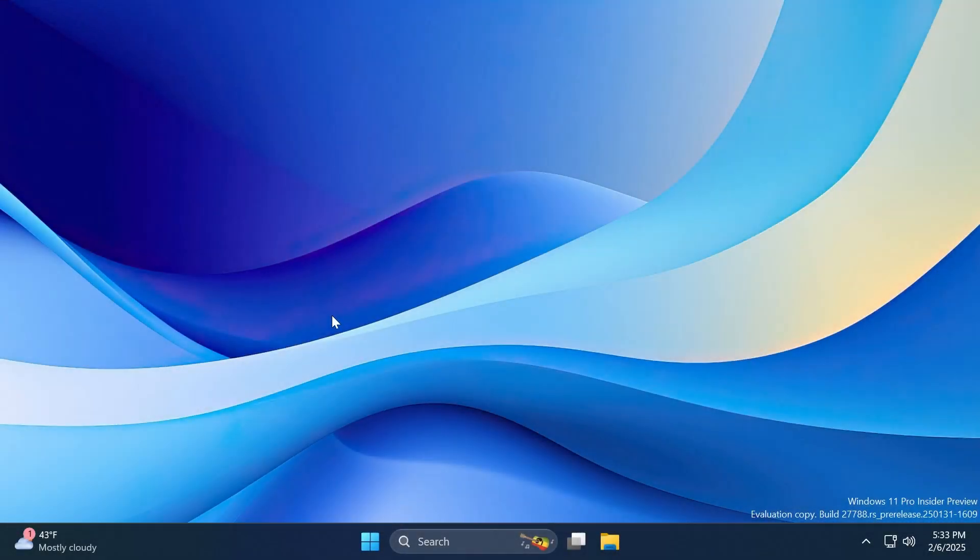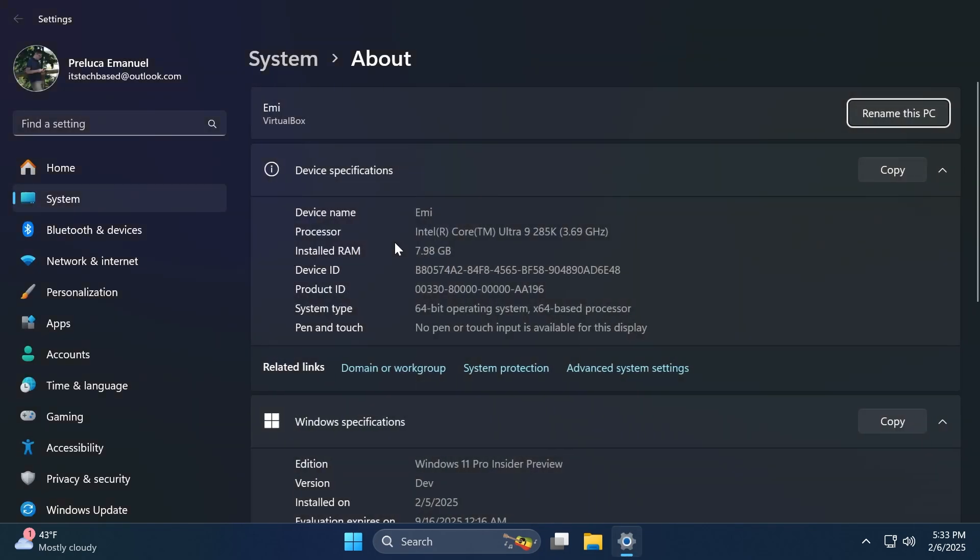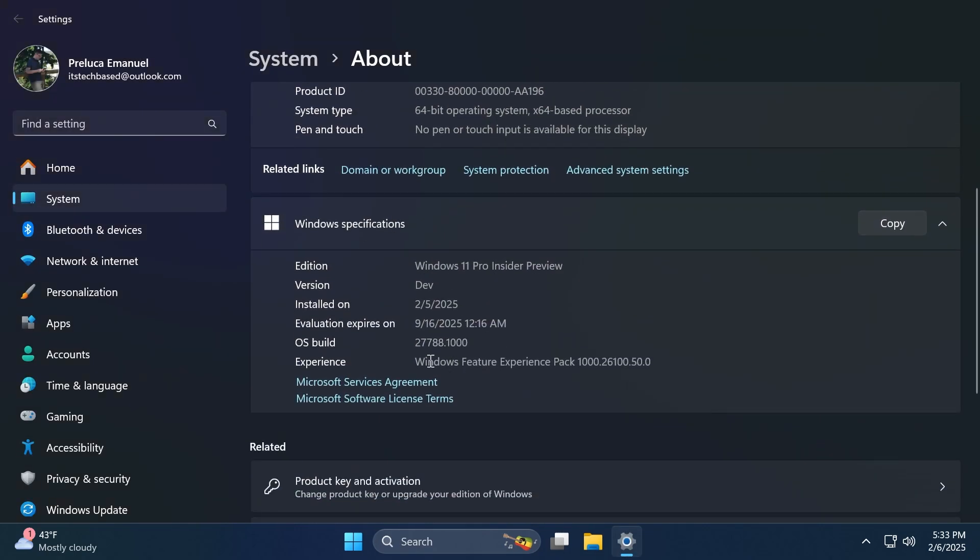Hi guys, welcome to TechBased. In this video, we're going to talk about the latest Windows 11 Insider preview build for the Canary channel, which is the build 27788.